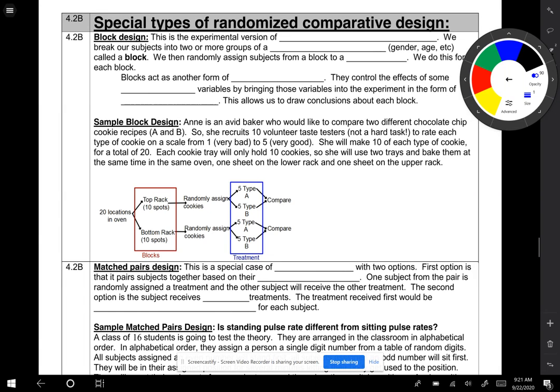Hello, STAT students. Last time we talked about the principles of good design and what a completely randomized experiment looks like. We also talked about observational studies and the vocabulary dealing with experiments. Today we're going to continue talking about randomized comparative design, but there's two special types I'm going to mention. The first one is block design.